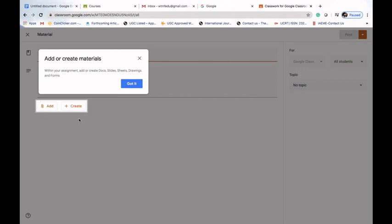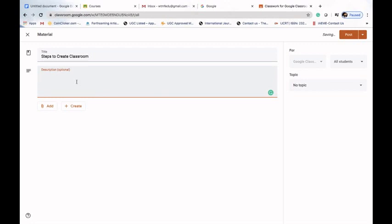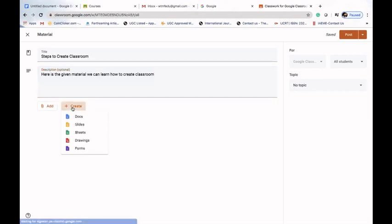We can see two options: Add and Create. Before adding certain materials, we have to give a specific name — for example, 'Steps to Create Classroom' as a title. We can write a description in the given field: 'Here we can learn how to create classroom'.